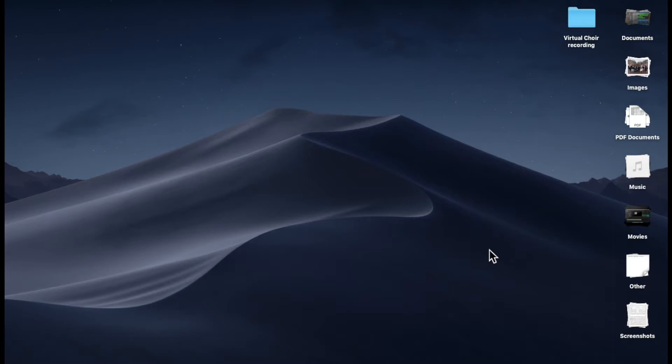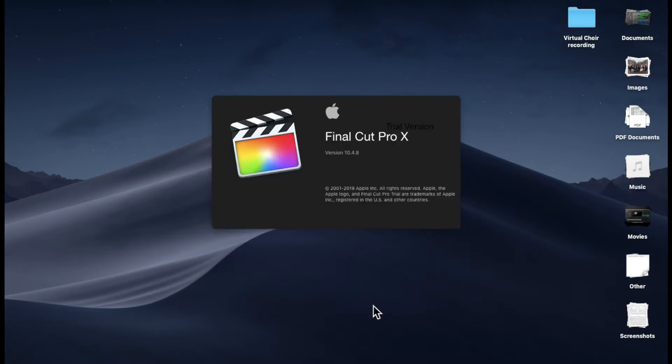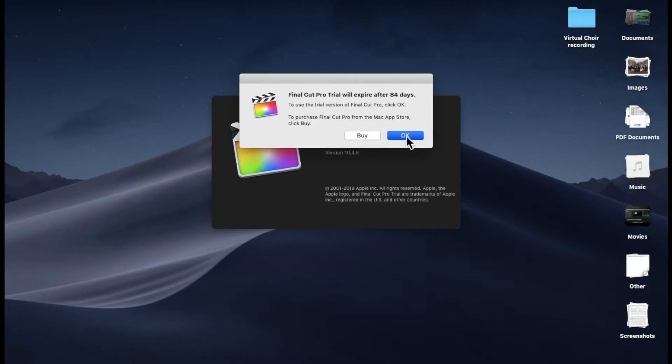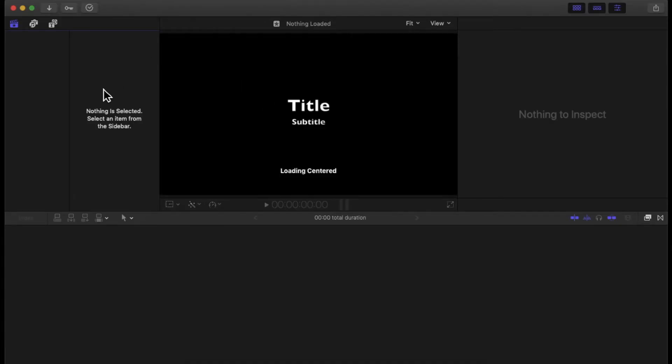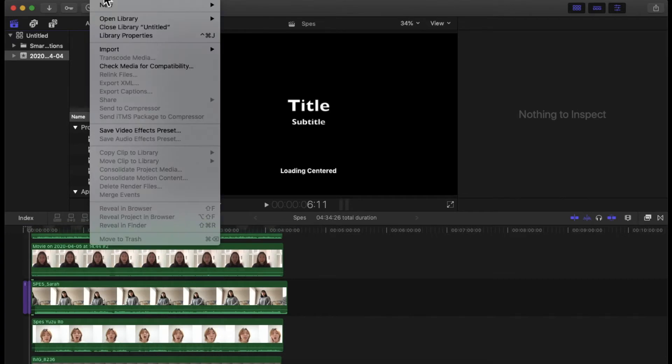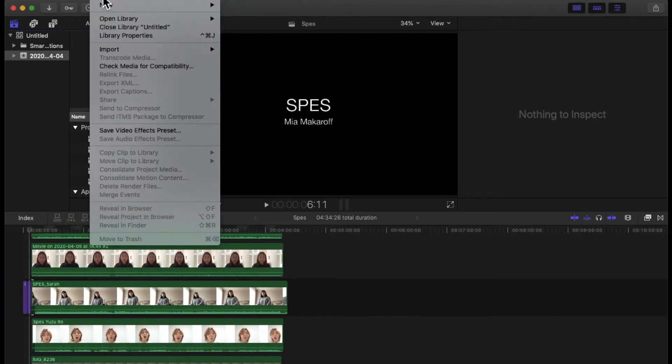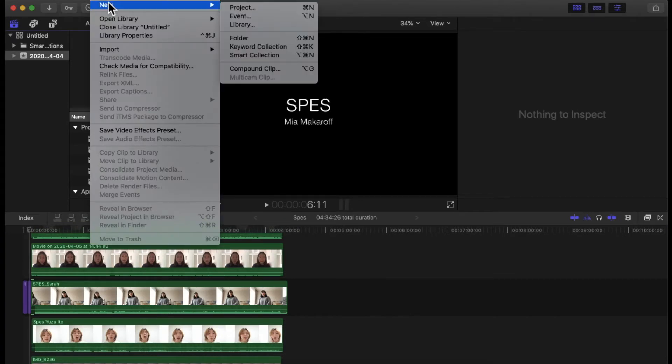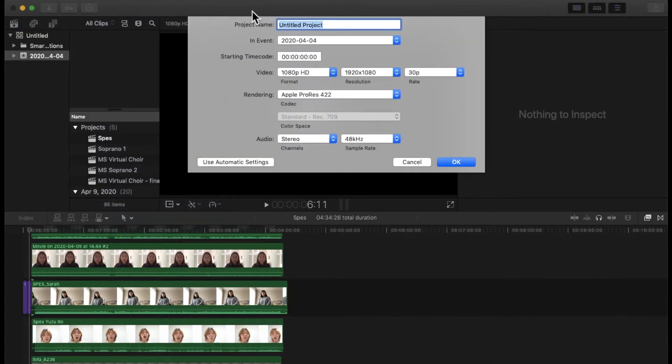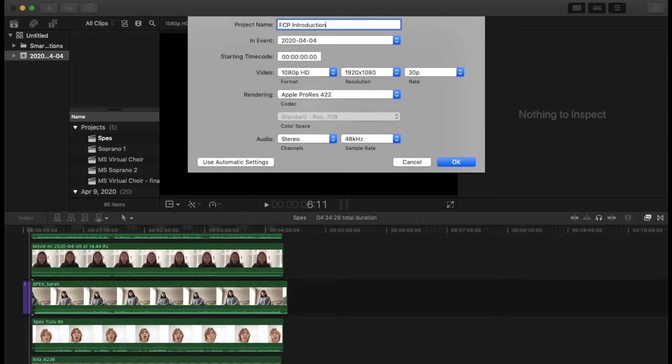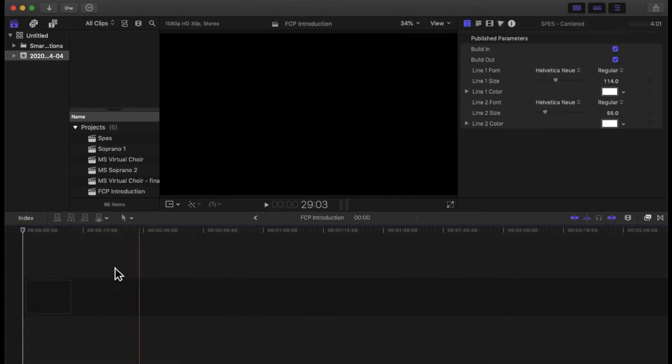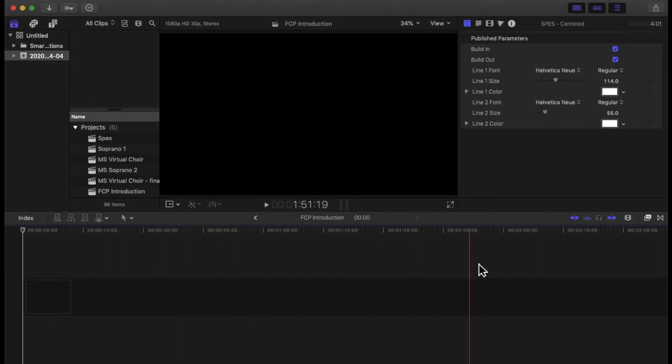So let's start. I'm gonna open my Final Cut Pro, and I will have this little window pop up because it is expiring sometime soon. And now what I will create first is I will create a new project. So go File, New, and Project. I'm gonna just name it FCP Introduction and it is brand new, nothing is there, which is very nice.